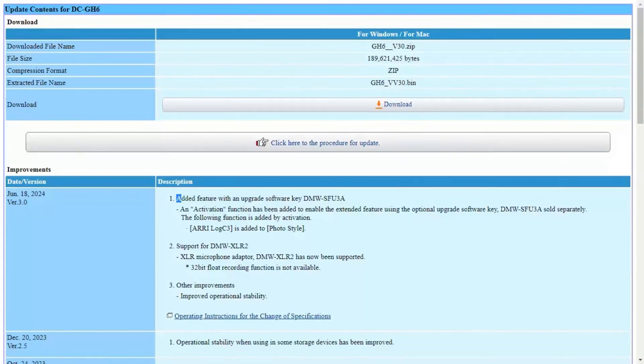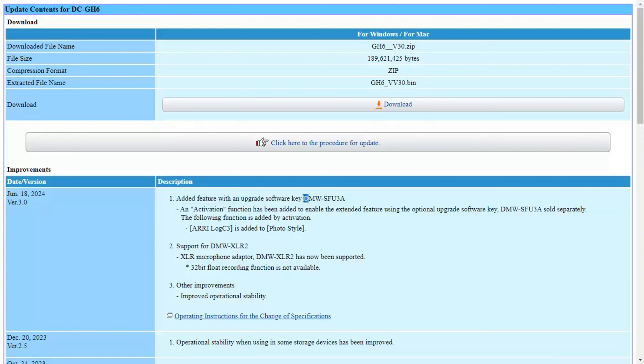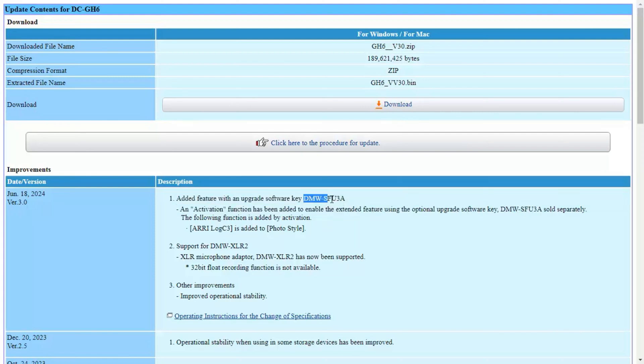Panasonic Lumix GH6 firmware update version 3 is available, and the main feature they've added is RE-LOG C3. You have to pay for it separately, and the product code is DMW-SFU3A. You buy the key, and once you enter it, you can unlock the RE-LOG feature.